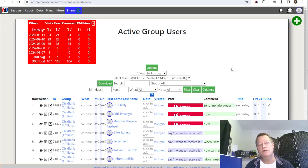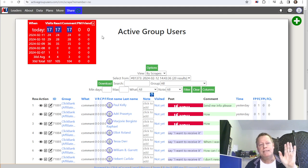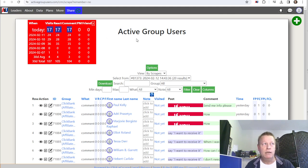You'll notice right here it says 17 — that's how many comments and reactions were registered.